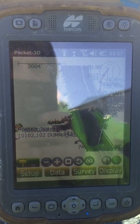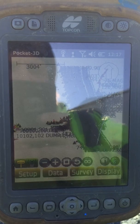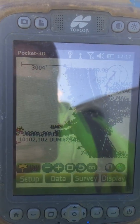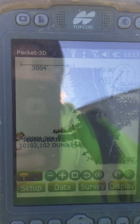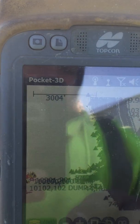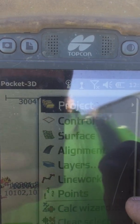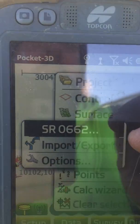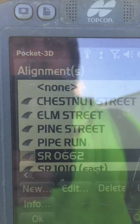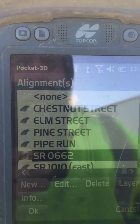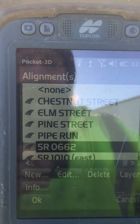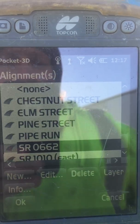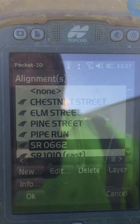This video will be on staking out baseline stationing after the GPS is initialized. First, go to Data Alignments at the top — that is the alignment or the baseline that you have selected. Make sure that you have the appropriate baseline selected, where your stationing will be off.